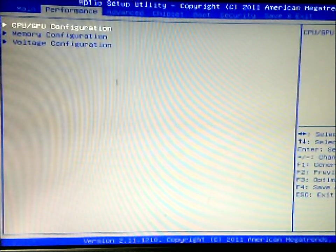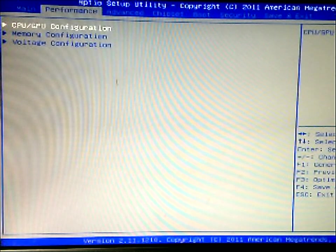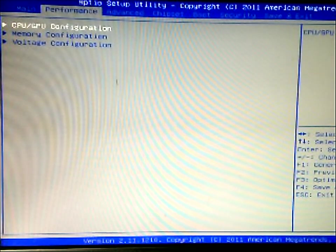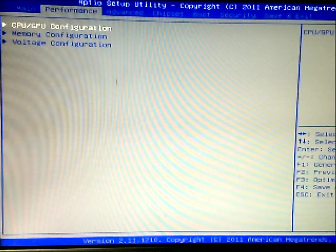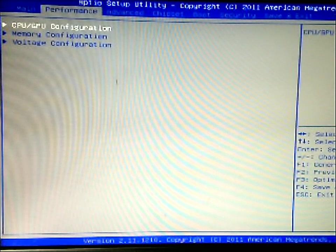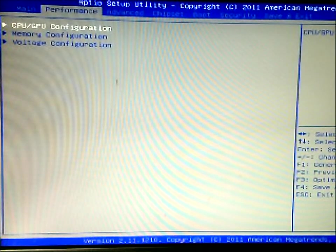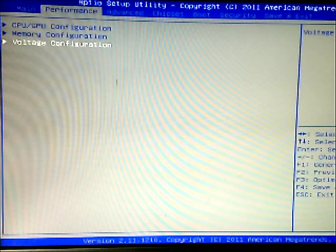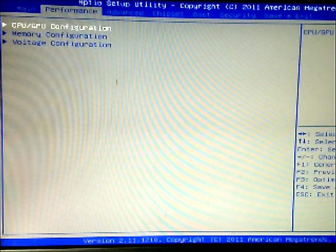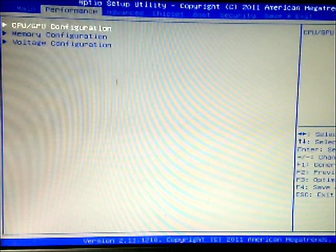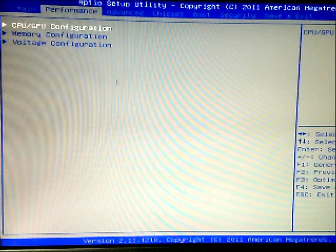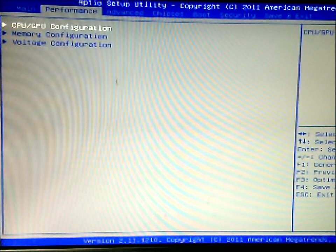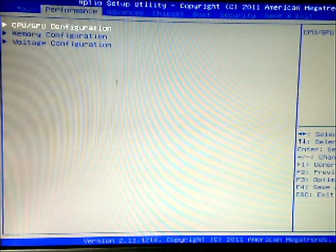Now we'll go to Performance, and then you have three tabs that you can open up and there will be sub-trees under there. You have the CPU/GPU configuration, you have the memory configuration, and you have the voltage configuration. This is where you're going to be changing the settings if you're going to be overclocking. This is what you're going to use.